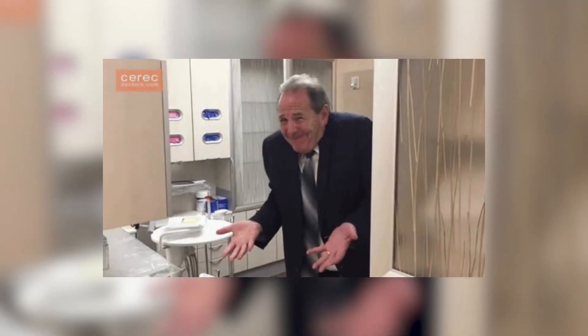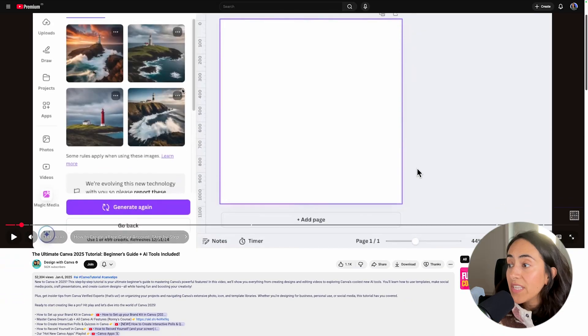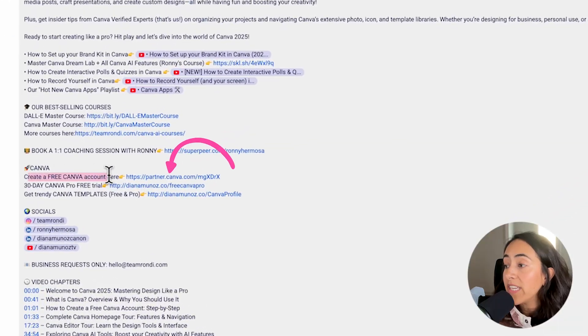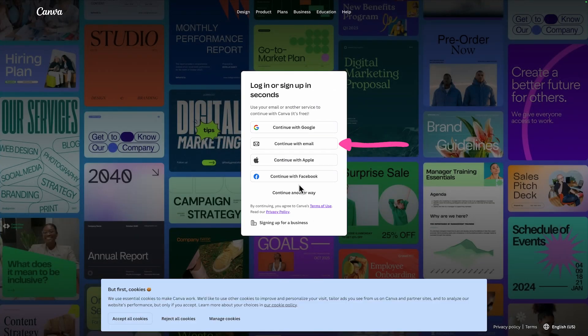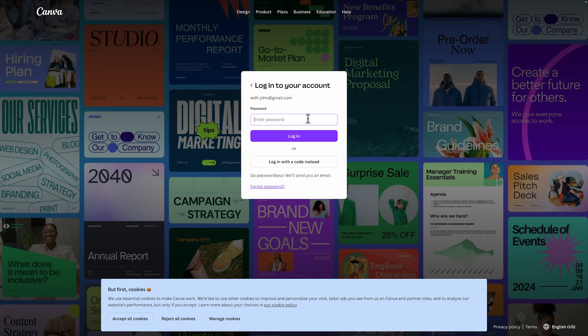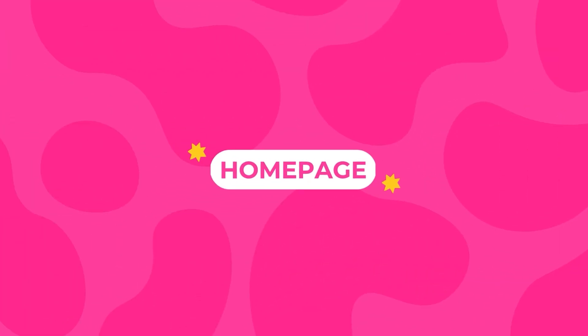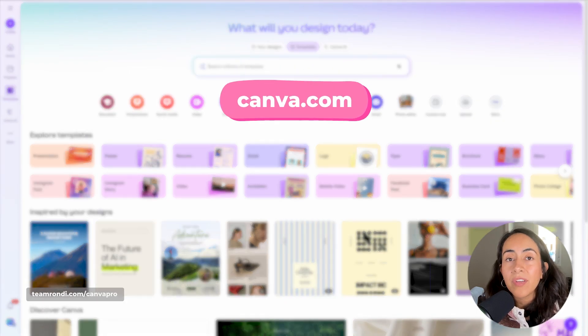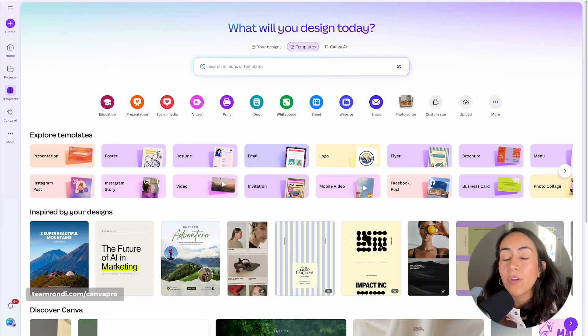Many of you are just discovering Canva and may not have an account yet. You can easily create one for free with the link I left in the description. This will open a window where you can create your free Canva account. After creating your account, you're going to head to canva.com — this is the place where you're going to start creating any design.